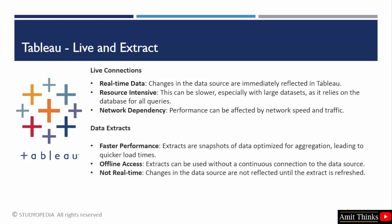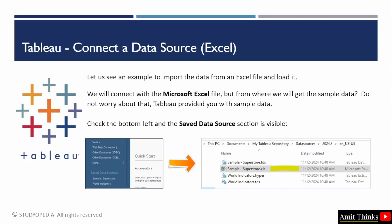Let us see the difference between live and extract. Live connections, as the name suggests, includes real-time data. If the data source changes, it will get immediately reflected in Tableau. Since it provides real-time data, the performance may get affected by the network speed and traffic. Then comes your data extracts. It has faster performance because this mainly includes the snapshots of data optimized before. You can also access it offline because it is not a live connection and it is not real-time.